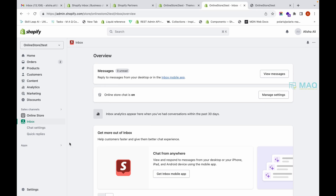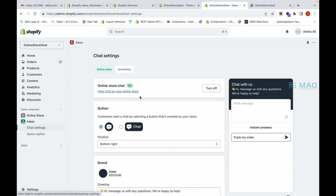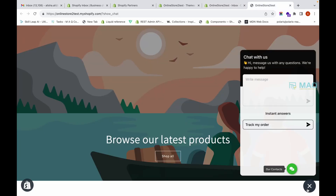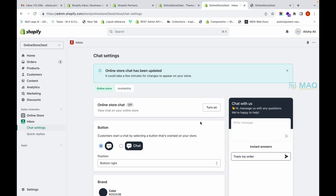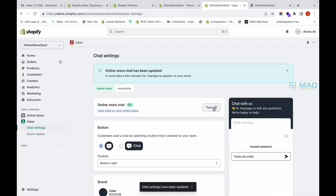Now let's see how to set up the Shopify chat inbox on your storefront. Go to Chat Settings. If you want to turn off the chat, click the 'Turn Off' button and the chat will not be shown on your storefront. You don't have to remove the sales channel — just come to Chat Settings and toggle it on or off from here.